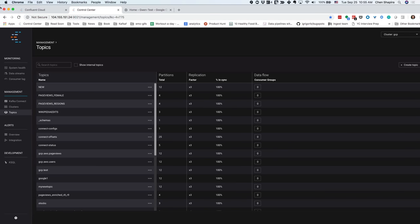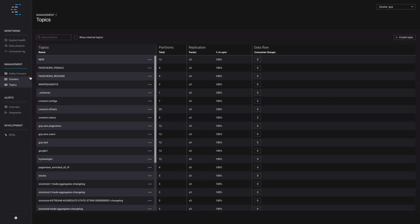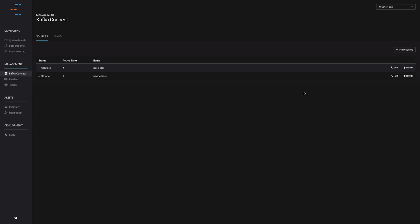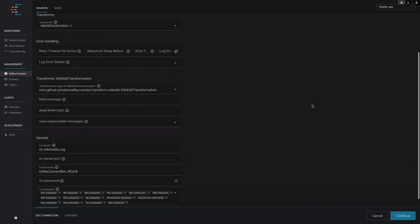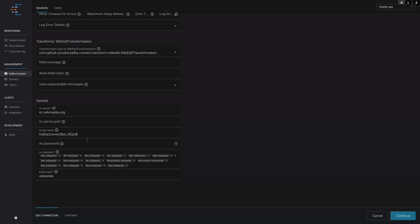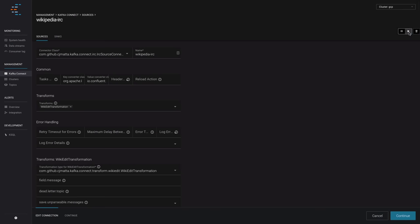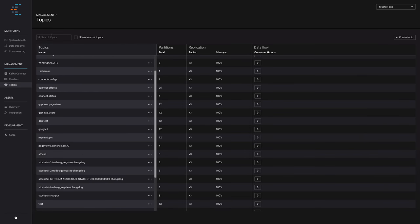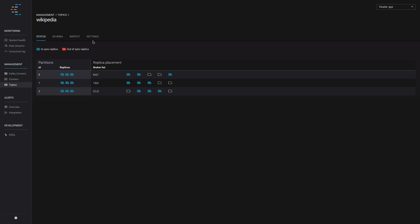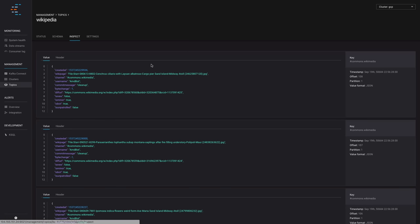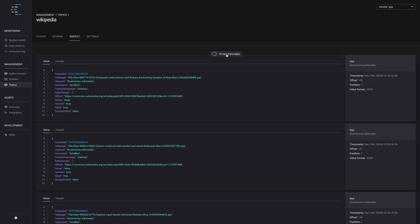Switching to Confluent Control Center. You can see all the topics here — but I really wanted to show the connectors. I have a Wikipedia connector. Connectors don't require you to write code — you configure them. I configured the Wikipedia IRC server. Wikipedia publishes everything that happens to a bunch of channels — basically a channel for every language — and I'm writing all of them to the same Wikipedia topic. Looking at the data, you can see real-time events coming in: a user edited a page, put in a message.